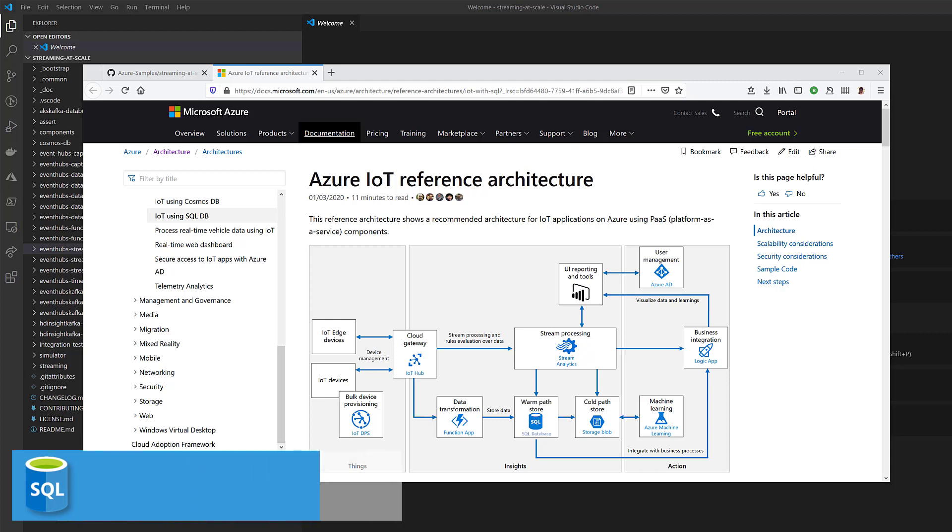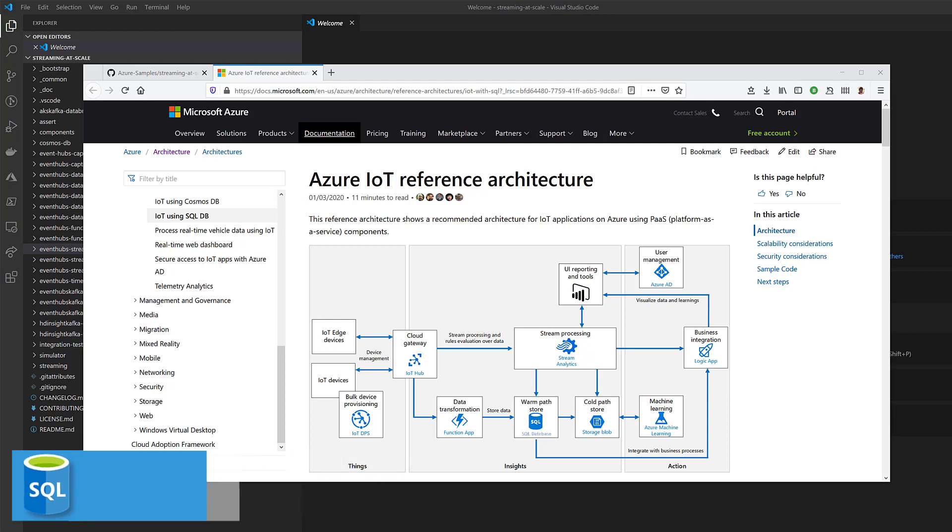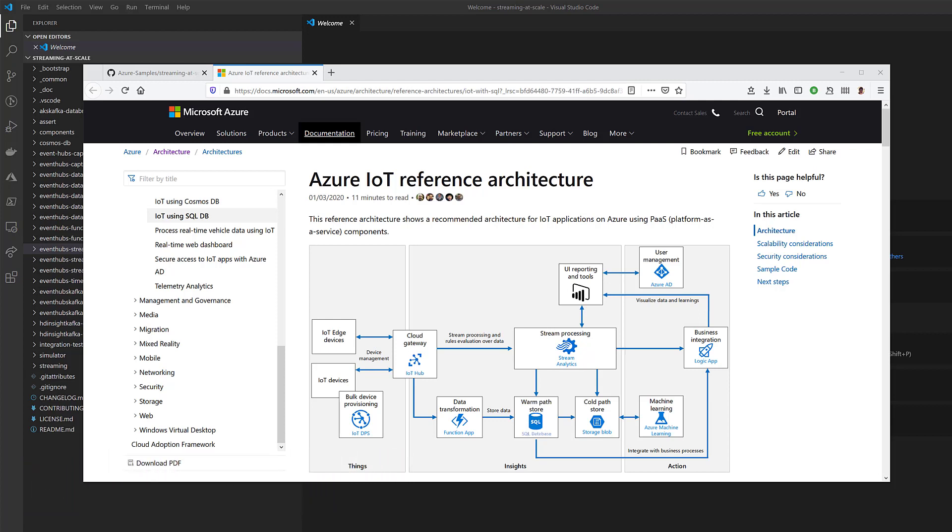Hello everyone, and welcome back. This is Davide, as usual, from the Azure SQL PM team. What I want to discuss with you today is this reference IoT architecture that you are seeing on the screen right now.